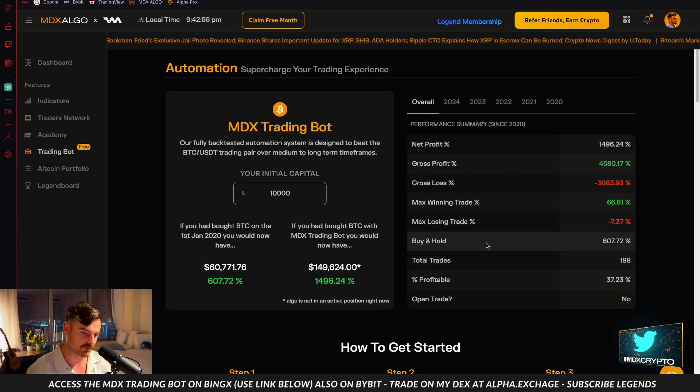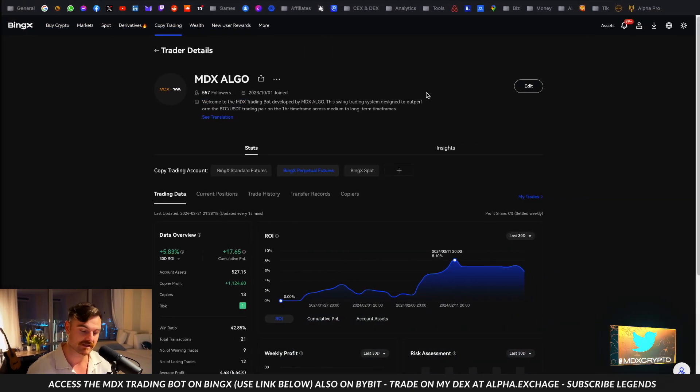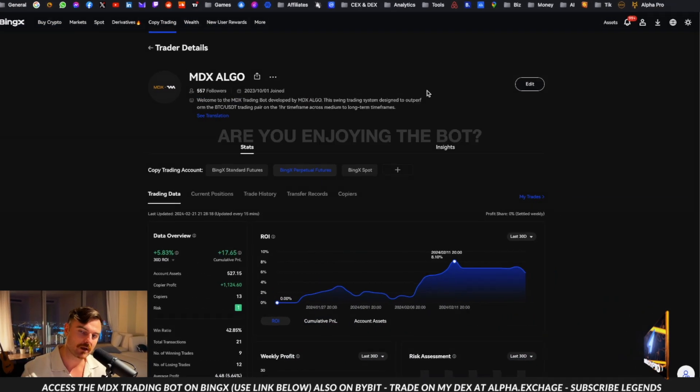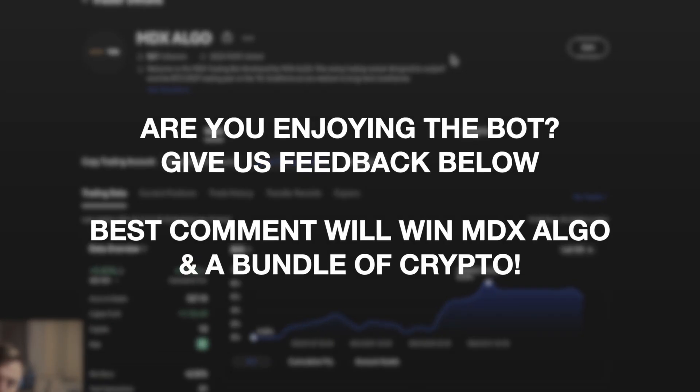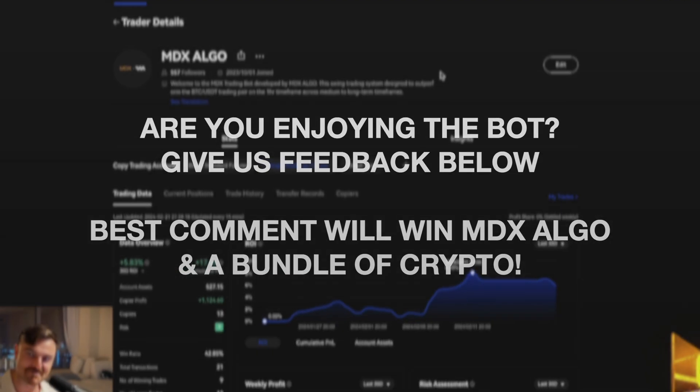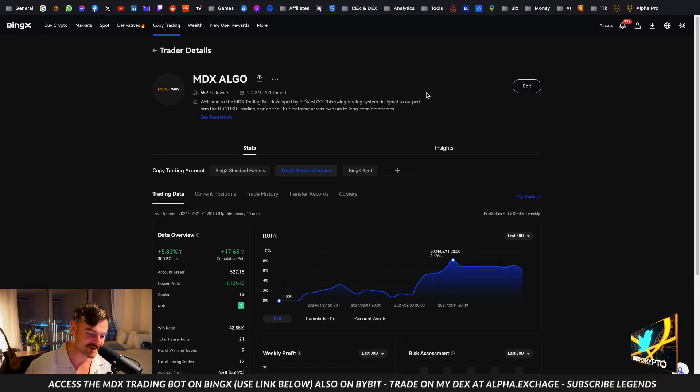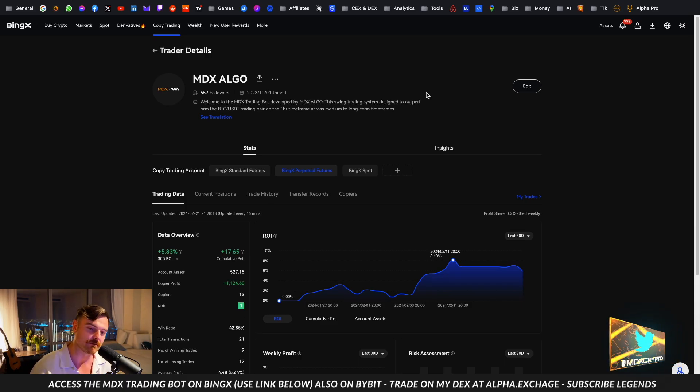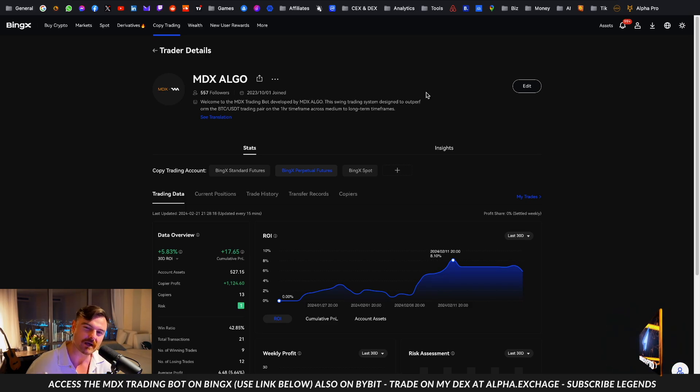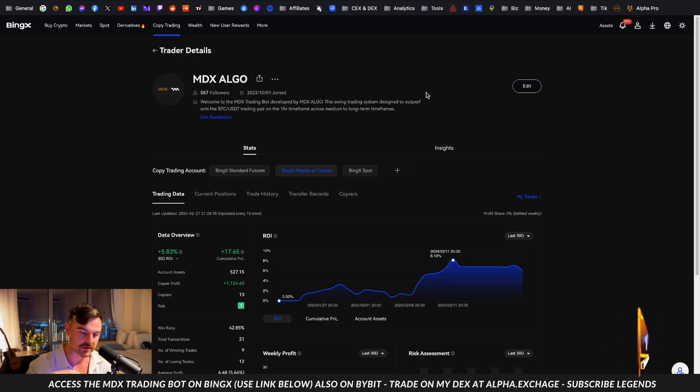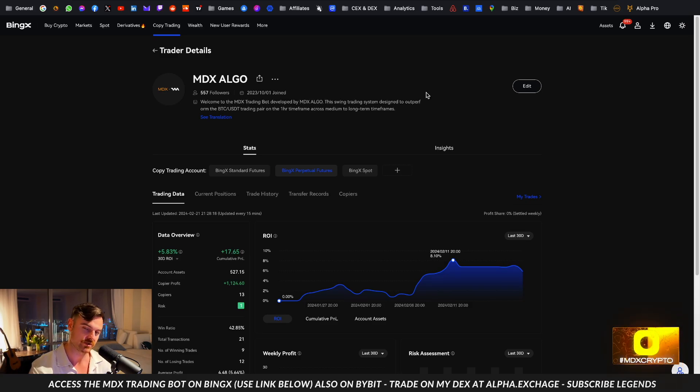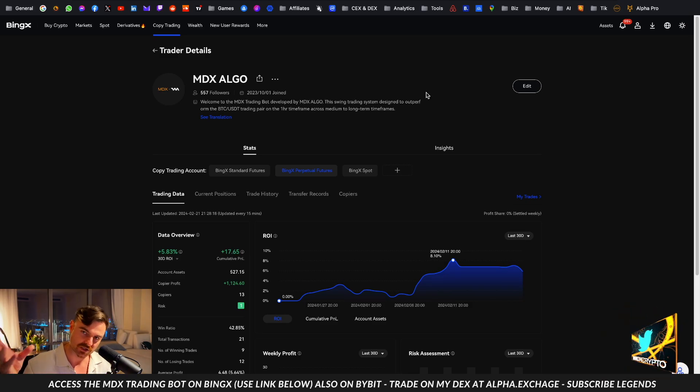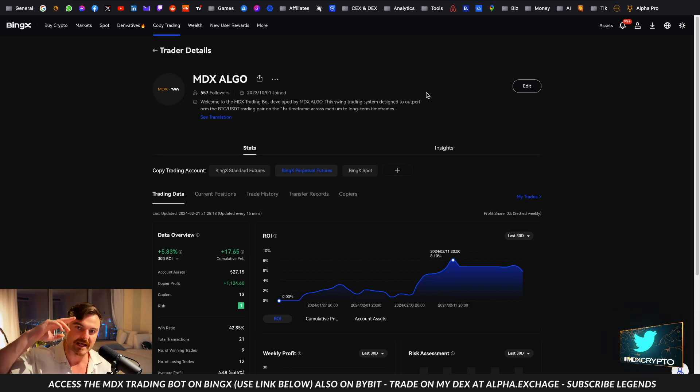That's literally kind of it. Competition - comment below how you are doing with the trading bot, the gains you've made, what you like about it, what you don't like about it, what we could improve. The best comment will win - I'll give you a lifetime MDX algo account and a bundle of cryptocurrency as well. Put something about the trading bot, what you think about it, and also put something down there about the MDX algo product. Great comment wins. You are all legends. You can get this from the links below. Sign up to BingX. I'll see you on the flipside.